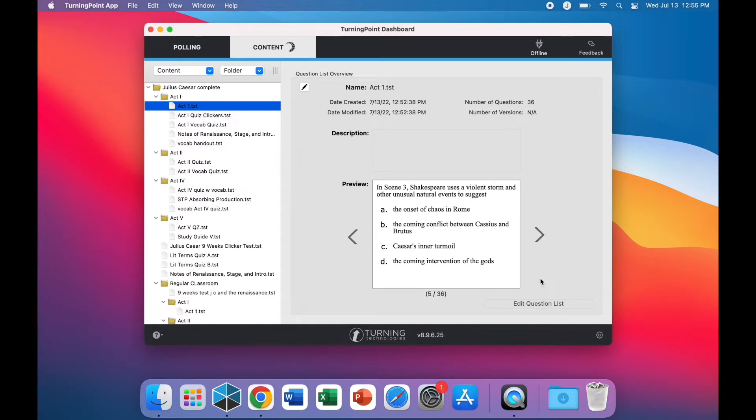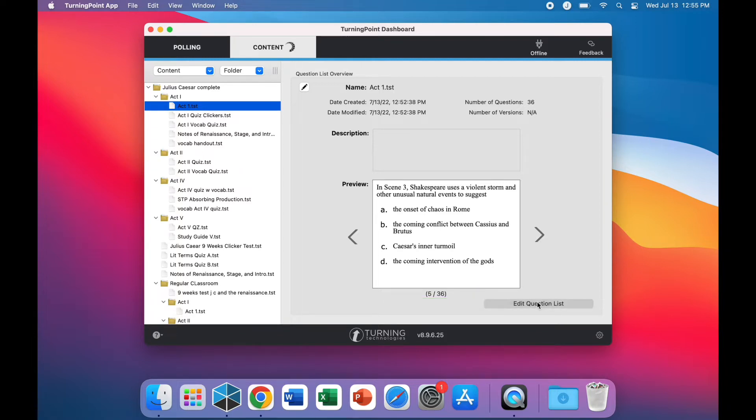Select the Edit Question List option to view, edit, rearrange, create, or delete questions within the test.